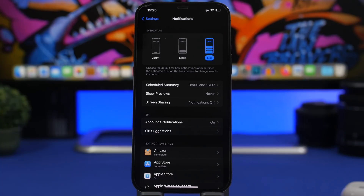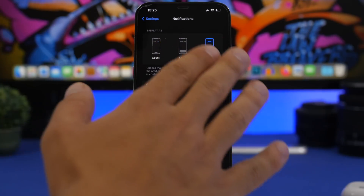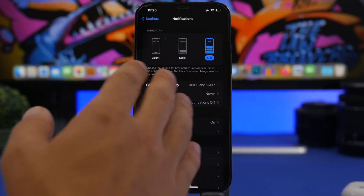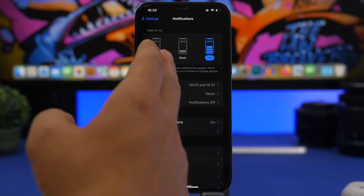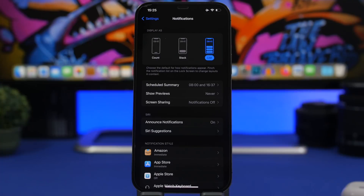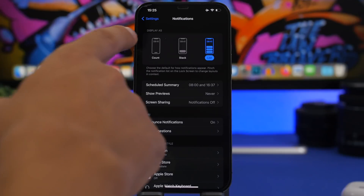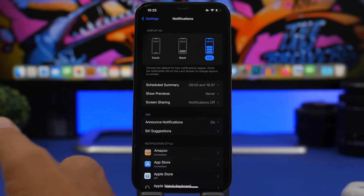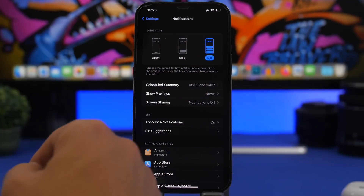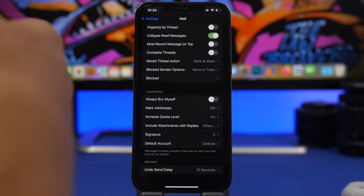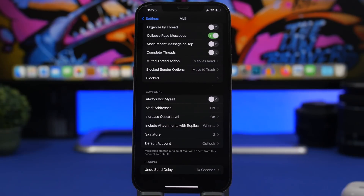Moving on to the Settings app, there's a new display for the notifications settings. We had the options previously, but now it shows you graphics illustrating what each option does. You have Count, Stack, and List — you can choose between these, and now you'll have graphics showing how your notifications will look when you select each option.